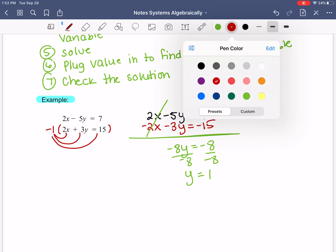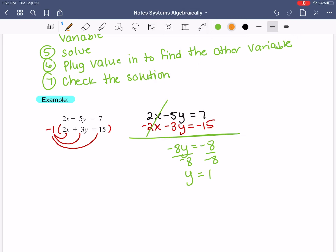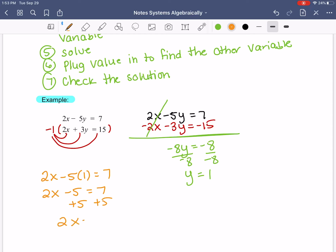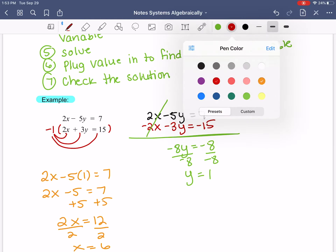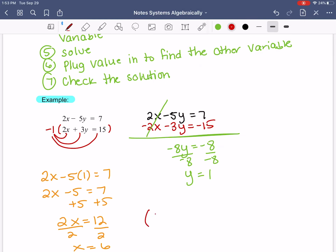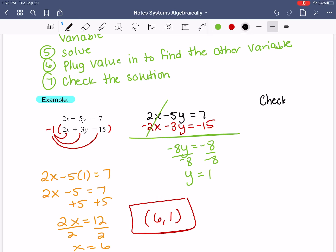Once you know one variable, just plug it back in to find the other — it doesn't matter which equation. I'll plug into the top one: 2x minus 5 times 1 equals 7. That gives 2x minus 5 equals 7; add 5 to both sides: 2x equals 12, so x equals 6. My answer is x equals 6 and y equals 1, written as the point 6 comma 1. I can always check to make sure it works.